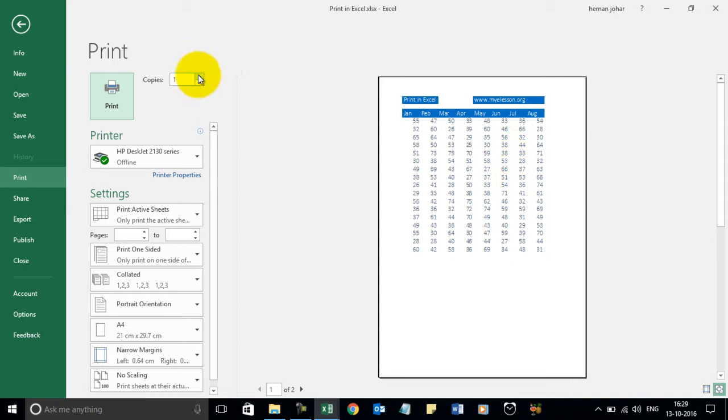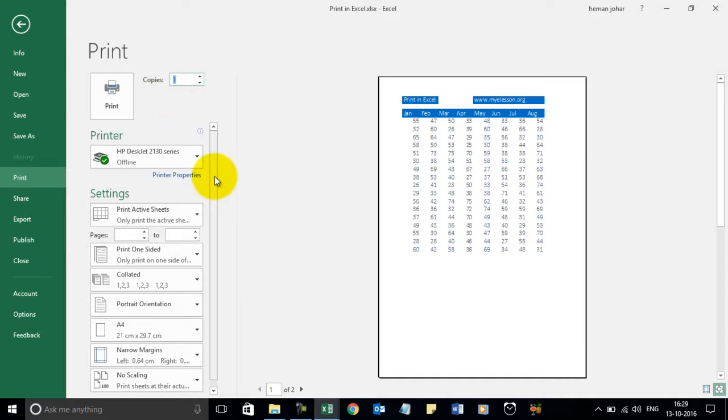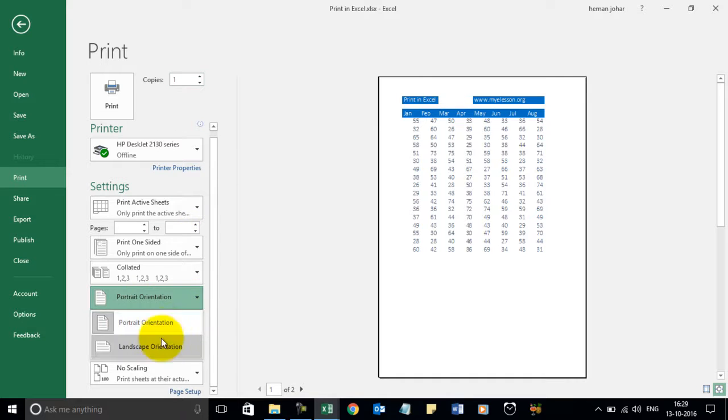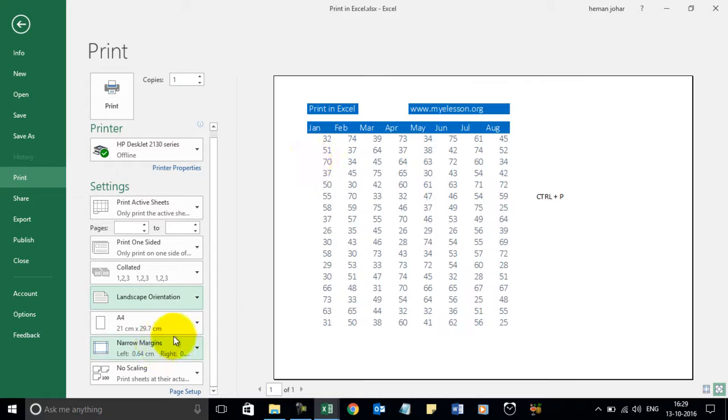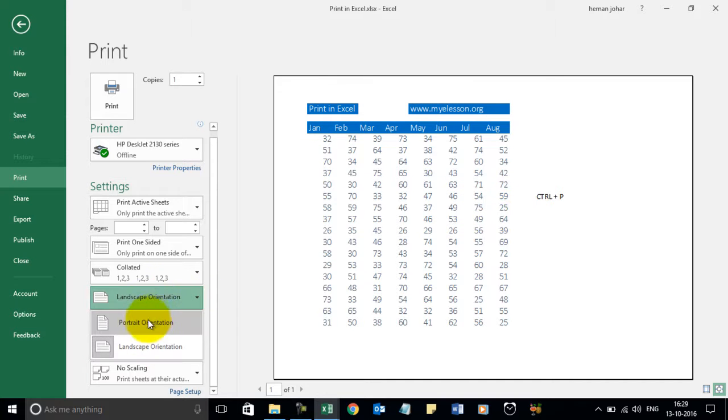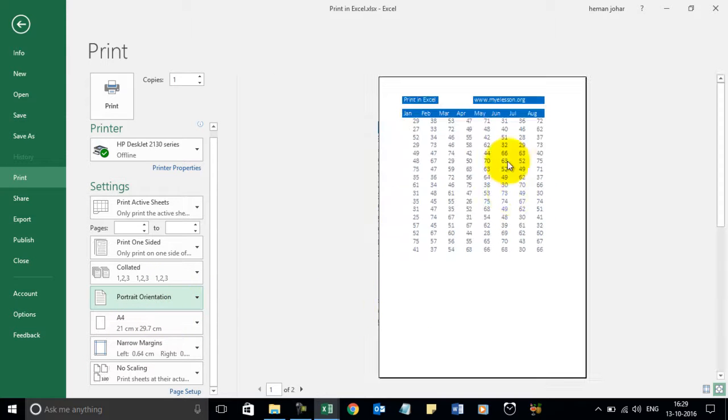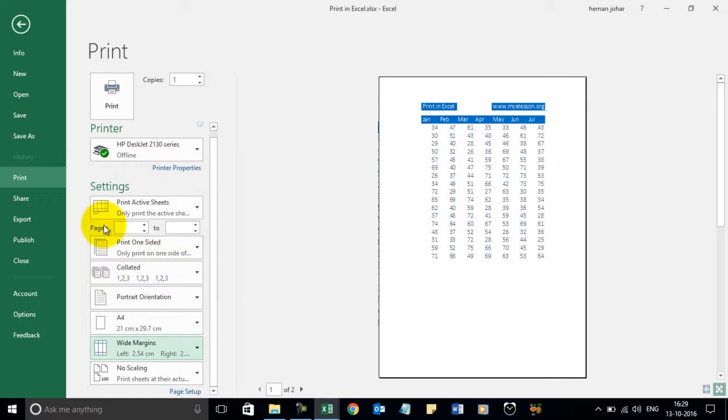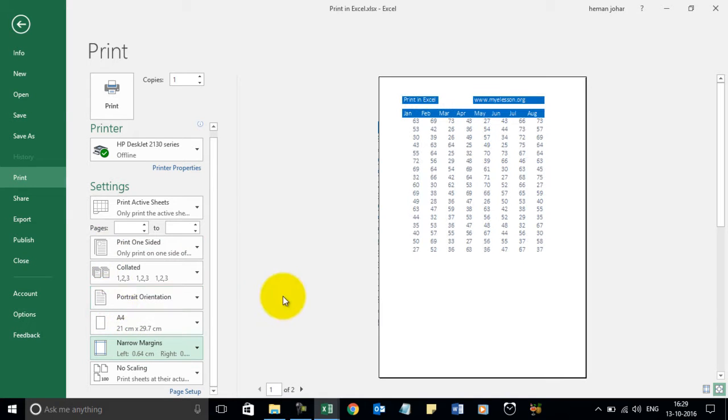You can set the number of copies from here. You can choose your printer. You can choose the orientation. You want the portrait orientation which is currently selected or the landscape orientation. Usually the portrait orientation is chosen. And you can choose the paper size. You can choose the margins.